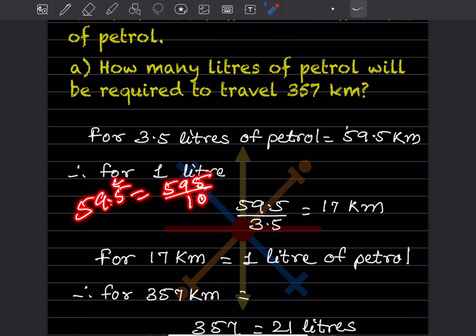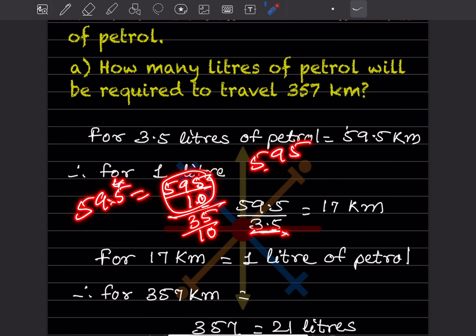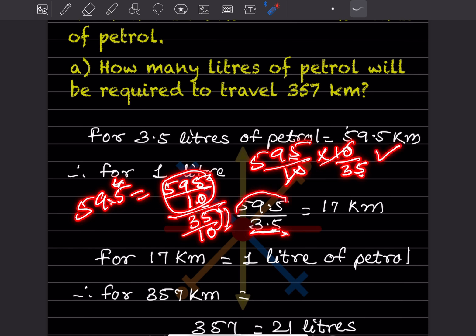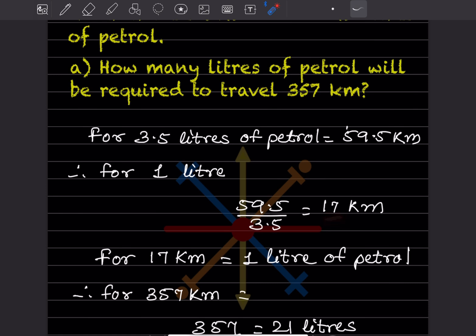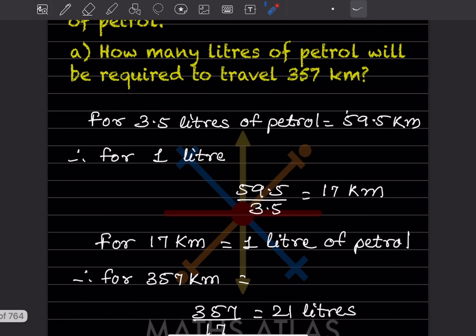When both numbers have one decimal place, you can ignore the decimal and compute 595 ÷ 35. Alternatively, write 59.5 = 595/10 and 3.5 = 35/10; dividing these gives 595/10 × 10/35 — the 10s cancel — leaving 595 ÷ 35 = 17. So the car travels 17 km per liter of petrol.